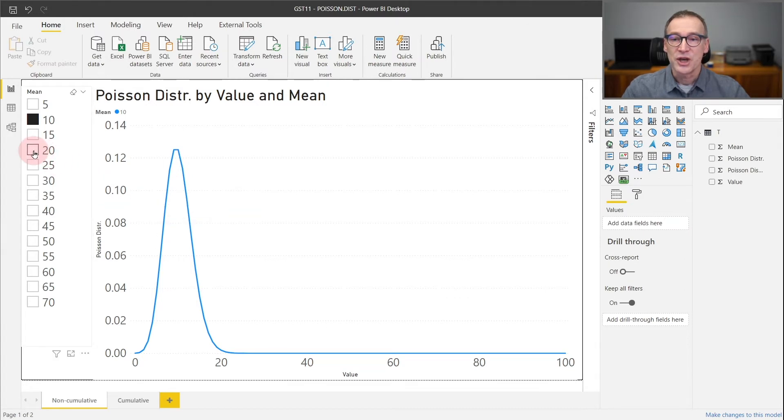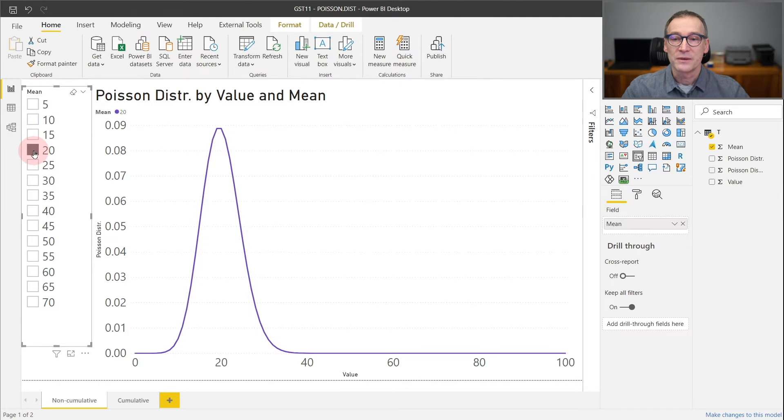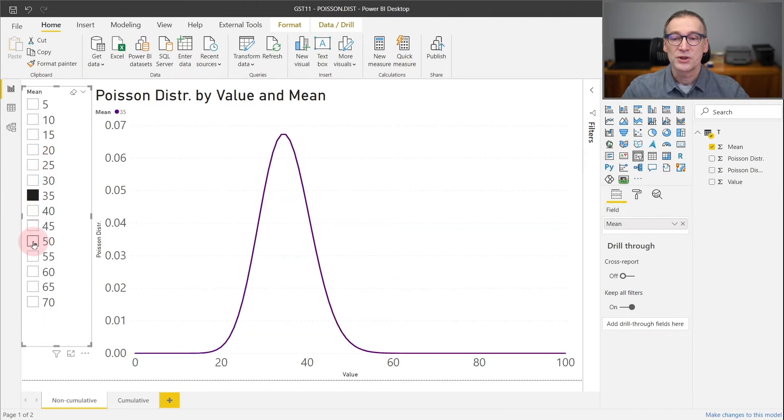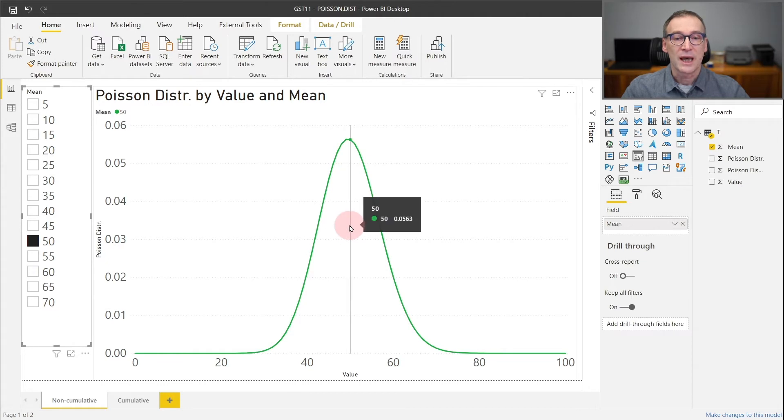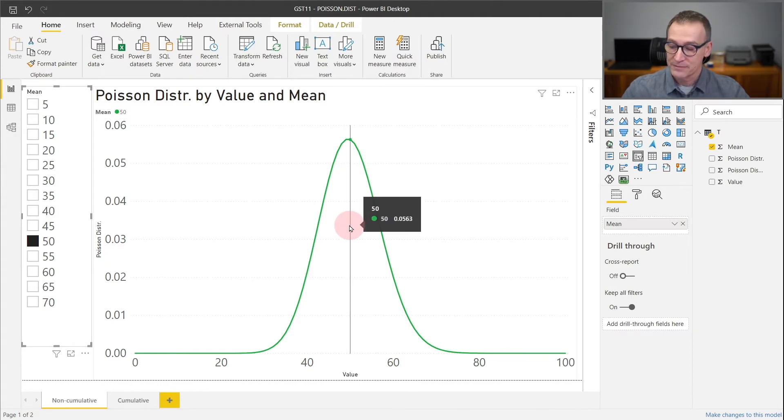If I change the value of the mean, the Poisson distribution changes the position where it has a peak, because it is more likely that if I use a mean of 50, I will have 50 customers.